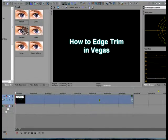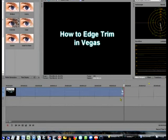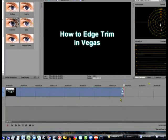So what we'll do is go to the end and hit 9, and you'll notice that there is a red bracket at the end of the clip, indicating that you are indeed in Edge Trim mode and at the end of the event.